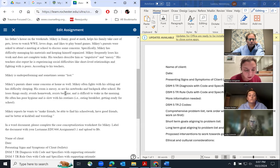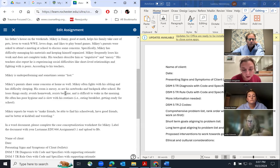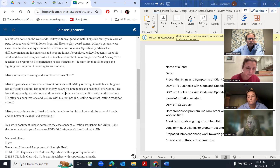Mikey reports he wants to make friends, be able to find his schoolwork, have good friends, and be better at kickball and wrestling.